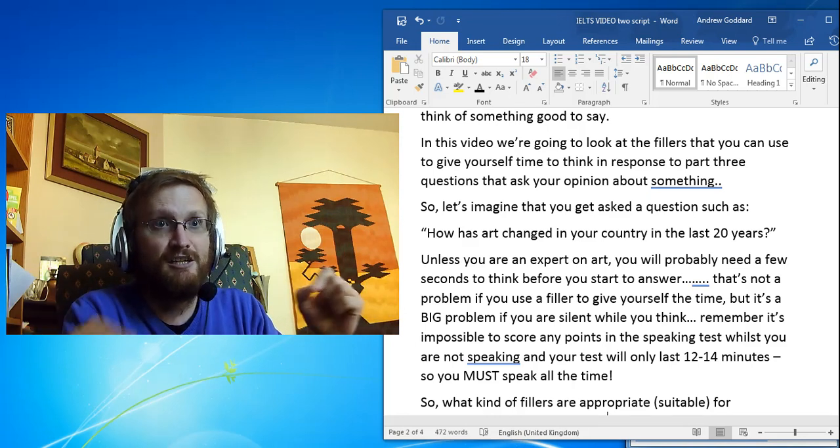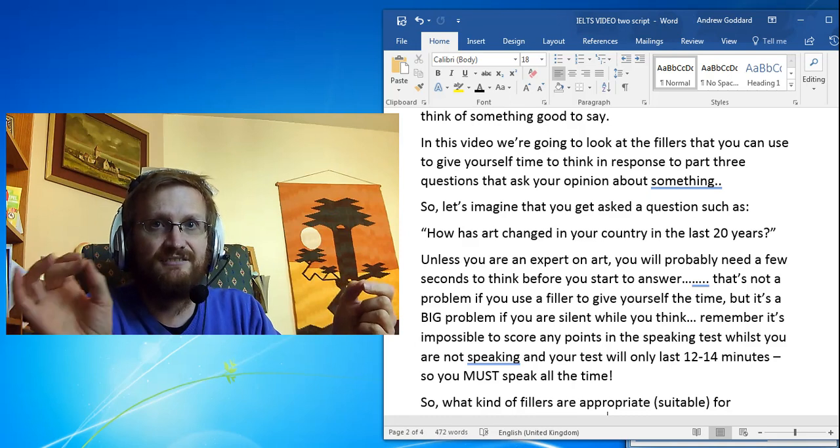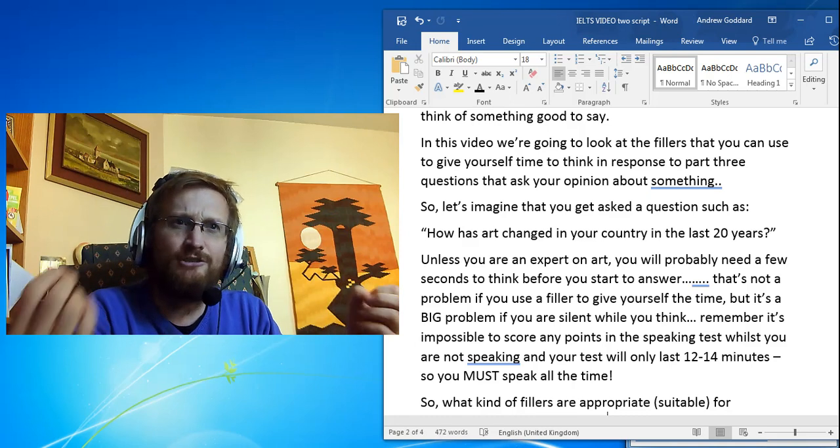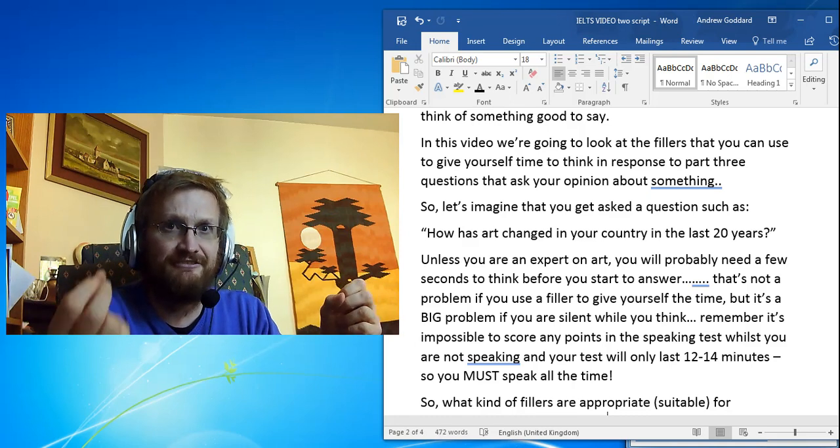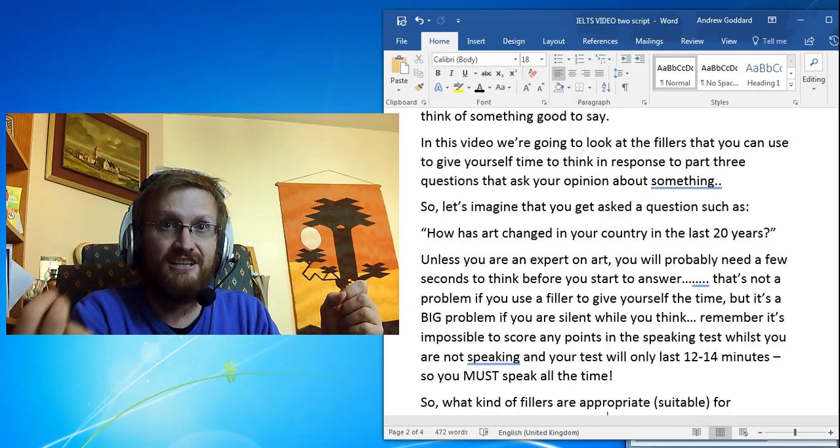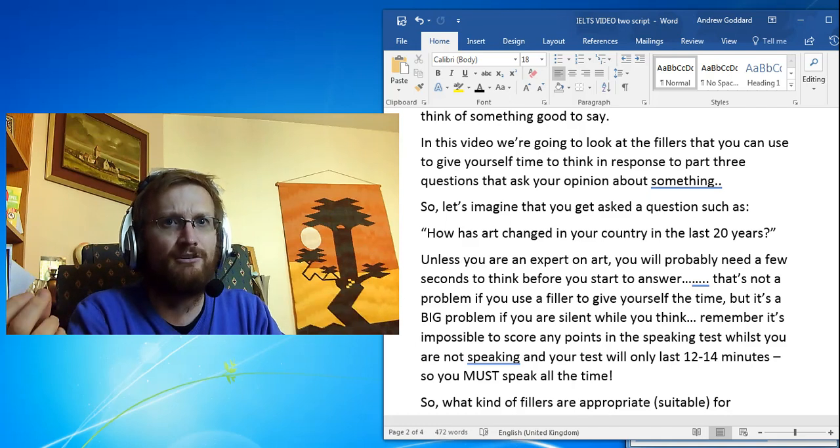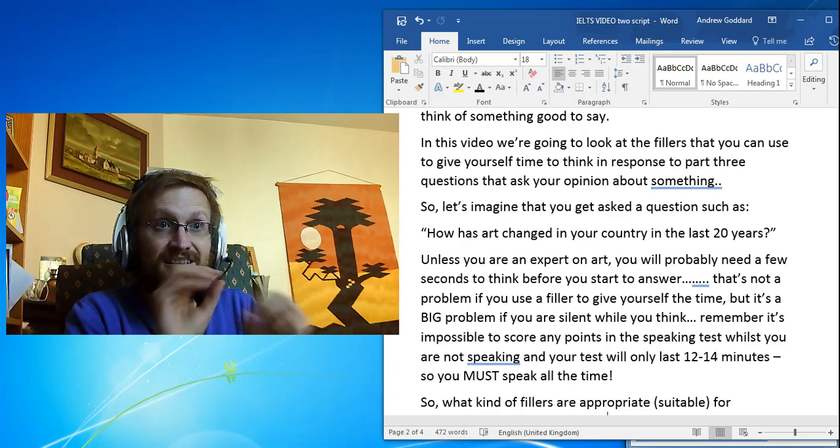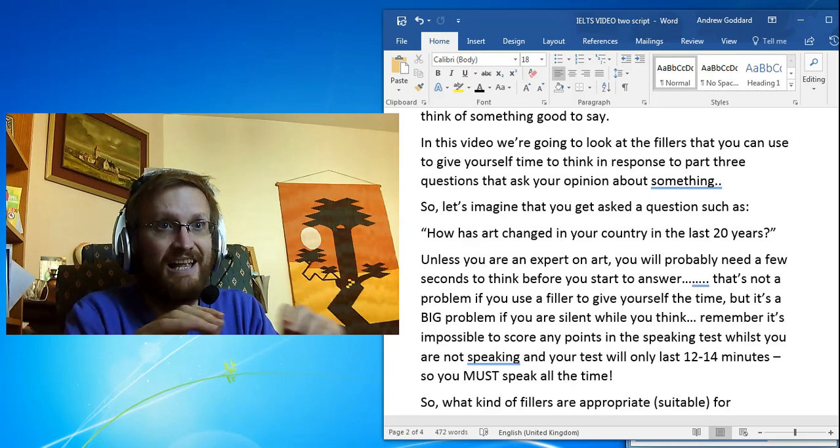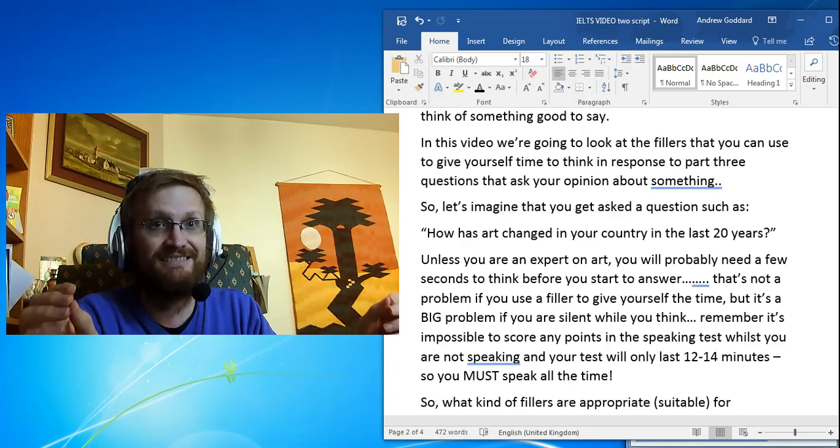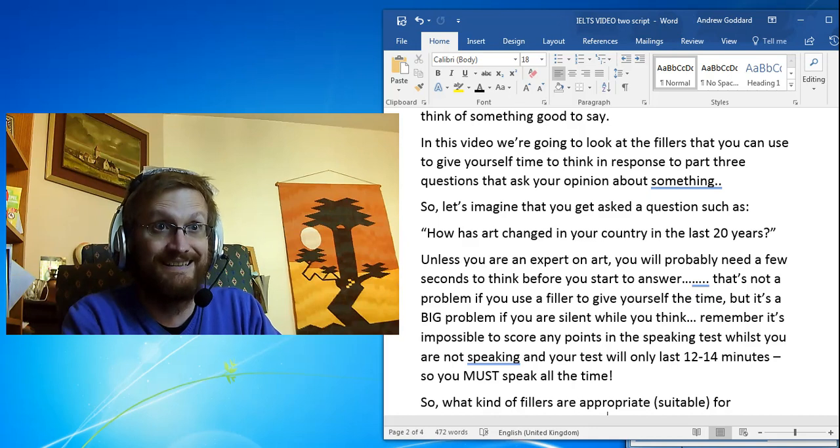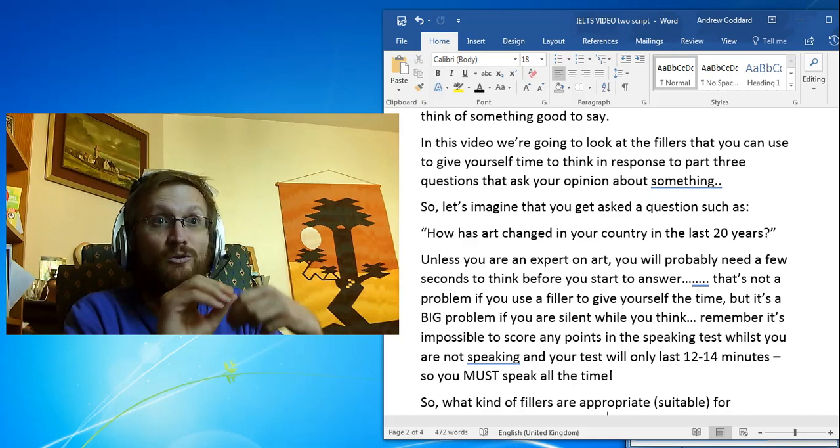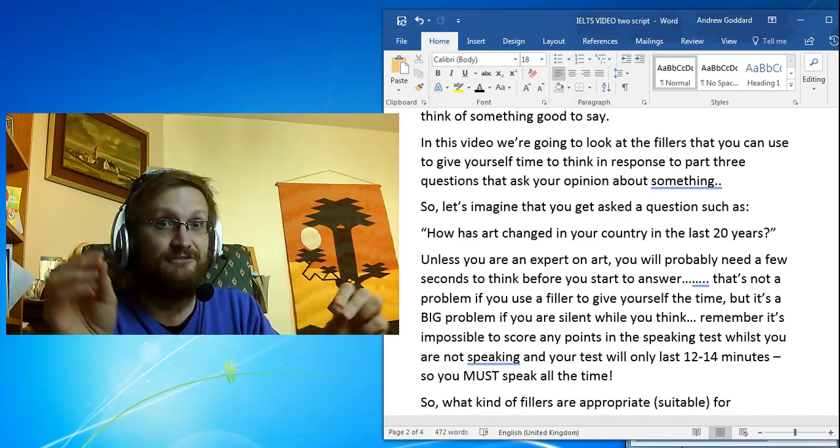think before you start to answer. That's not a problem if you use a filler to give yourself the time, but it would be a big problem if you are silent while you think. Remember, it's impossible to score any points in the speaking test if you are not speaking, and your test will only last 12 to 14 minutes, so you must speak all the time.